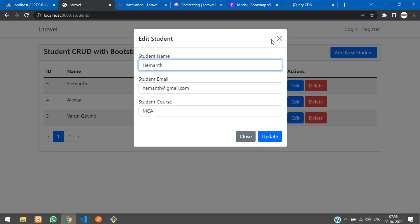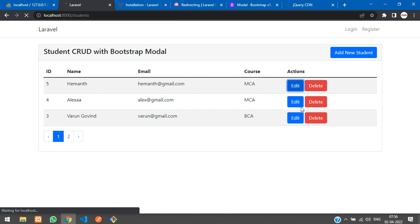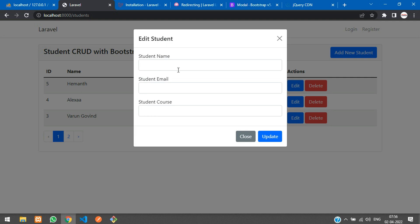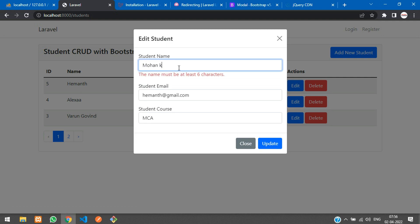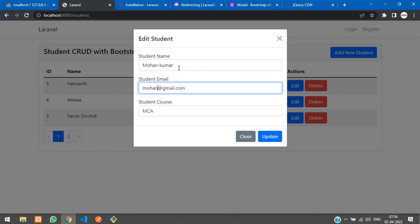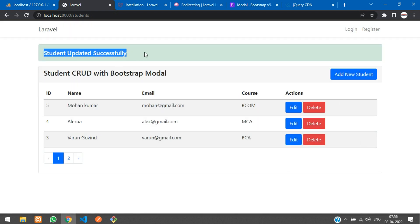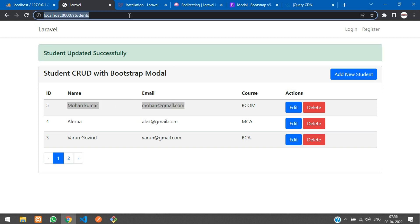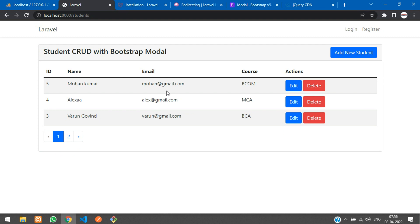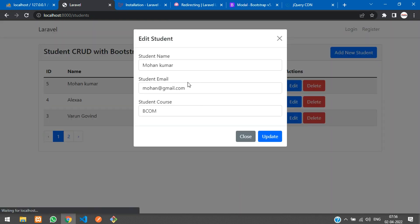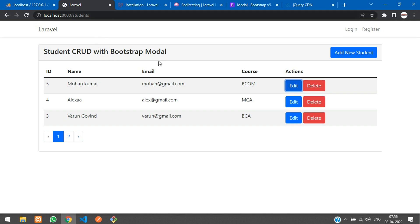Let's refresh and test. We edit ID number 5 — currently 'Emon' — and change the name to 'Mohan Kumar', update the email to 'mohan@gmail.com', then click Update. The message 'Student updated successfully' appears and the record is updated with the new data. We have successfully completed edit and update in the Laravel Livewire CRUD application using Bootstrap modal. Next video will cover how to delete data using a confirm modal. Thanks for watching — please subscribe, like, and share.